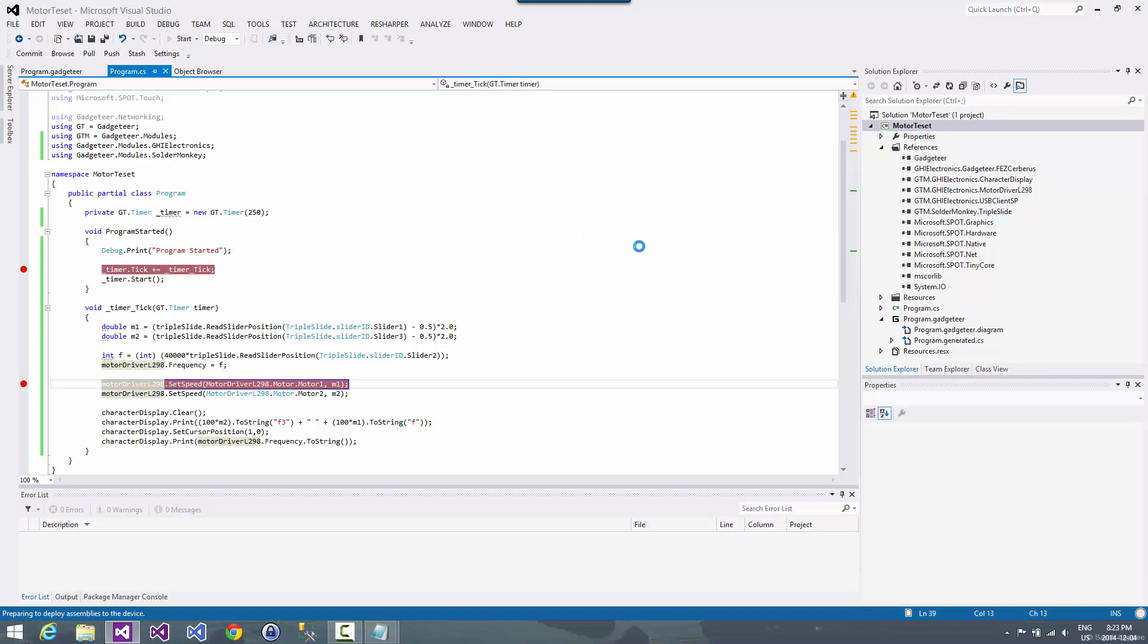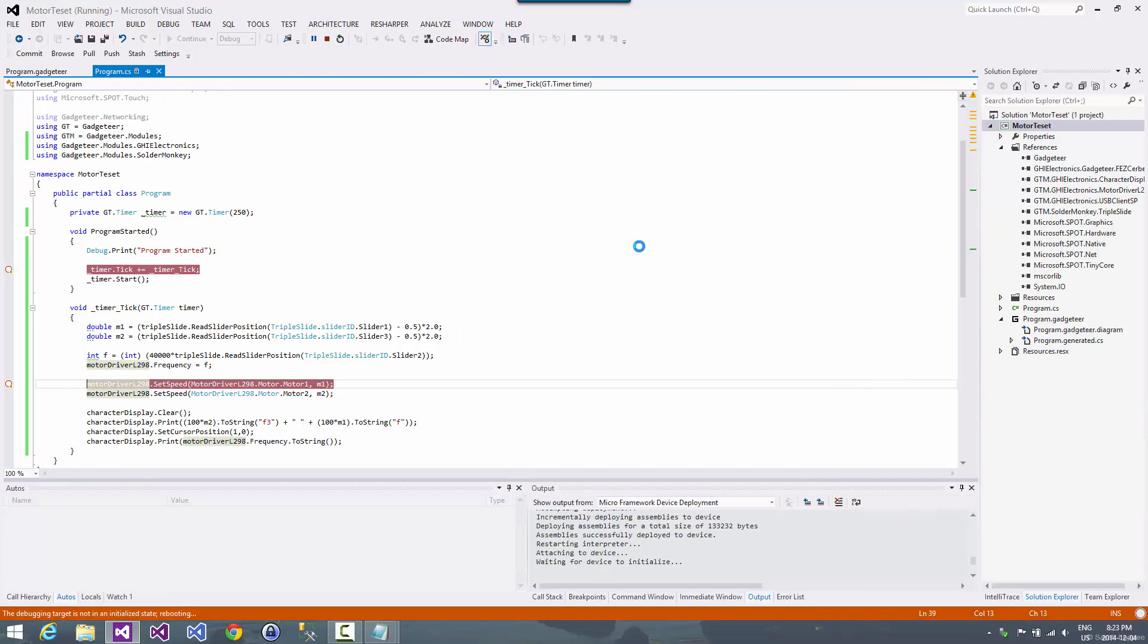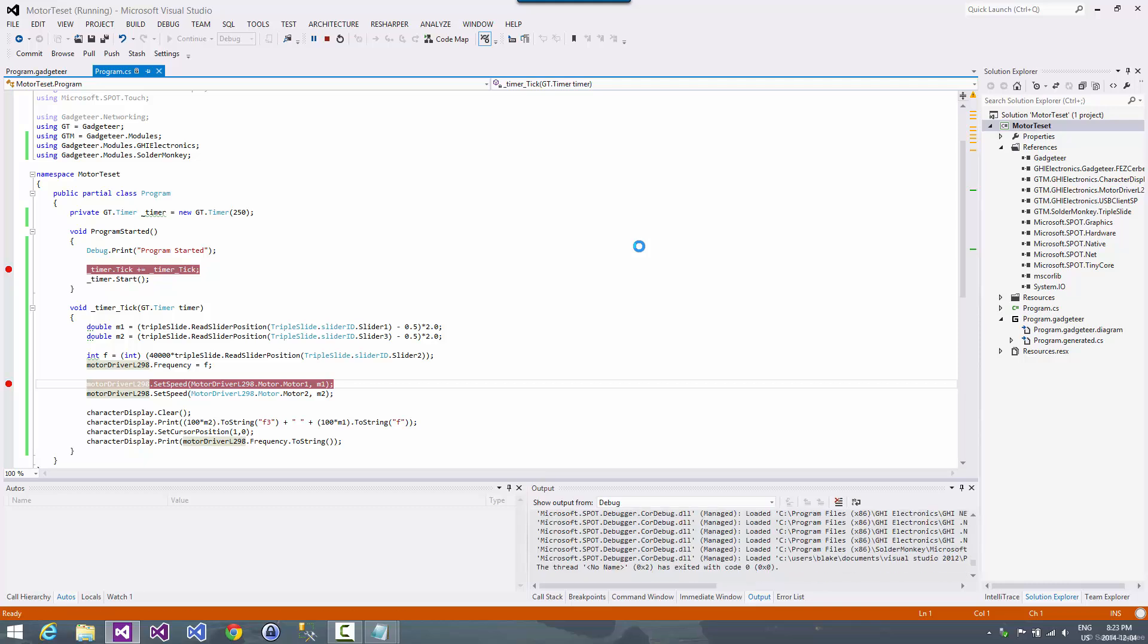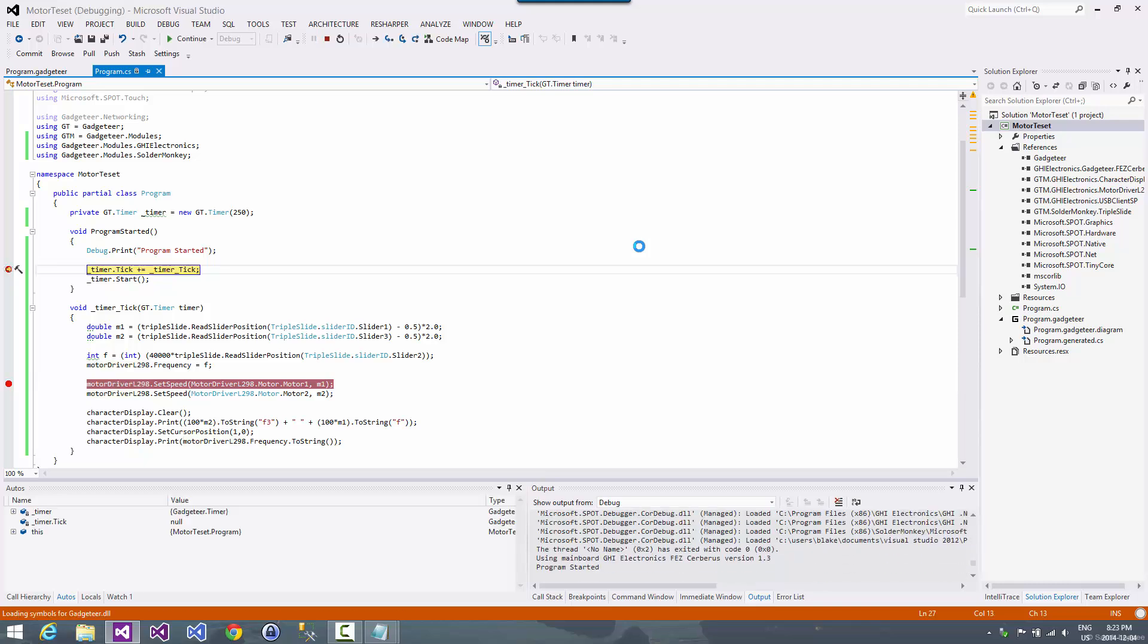So we'll hit start and we'll see that Visual Studio will start, it'll build up the application. It'll round up all the components that it needs to load on the device. It'll bundle them all up. It'll load them over to the device and start it up. And so there we are. We've hit our first break point.